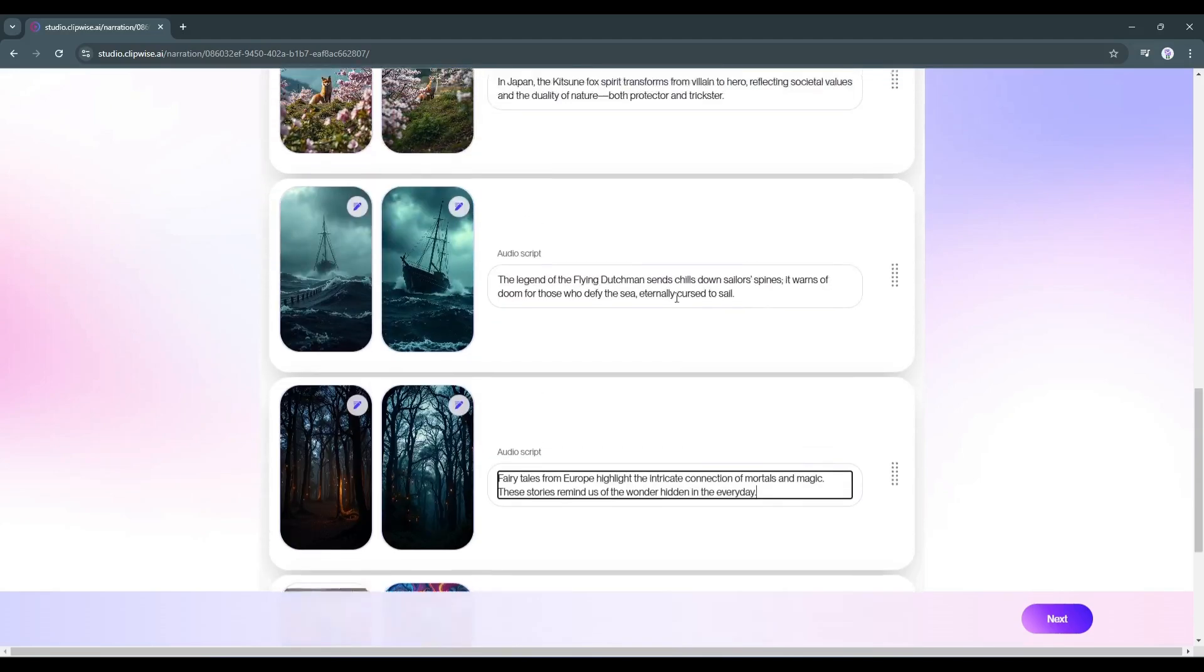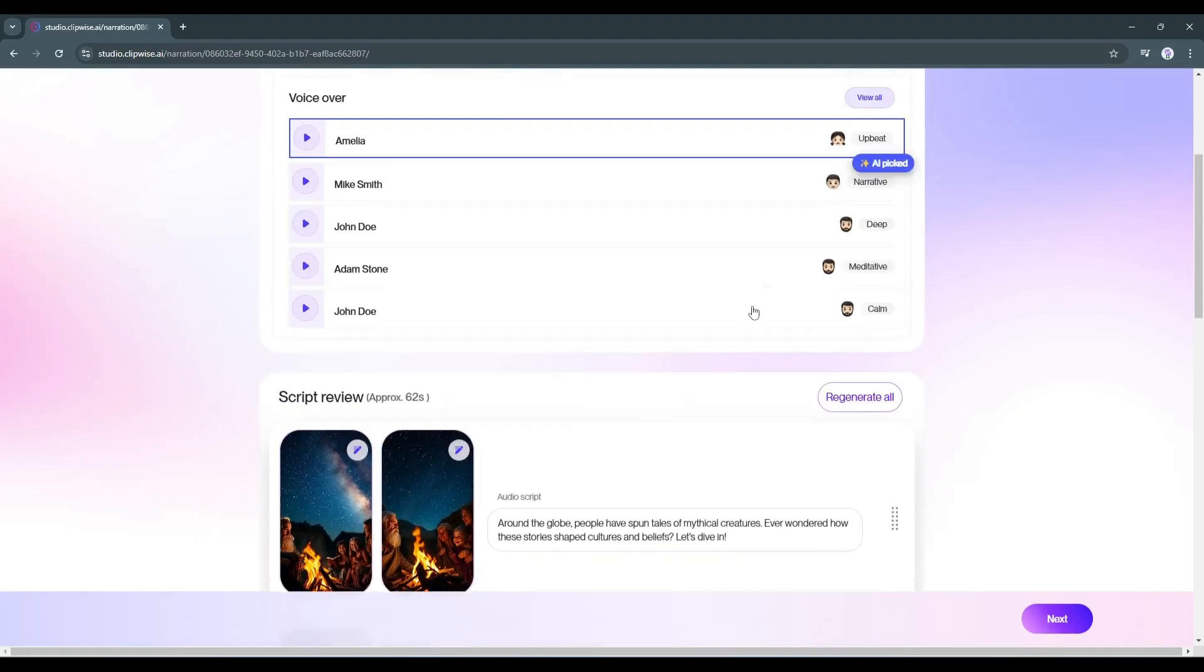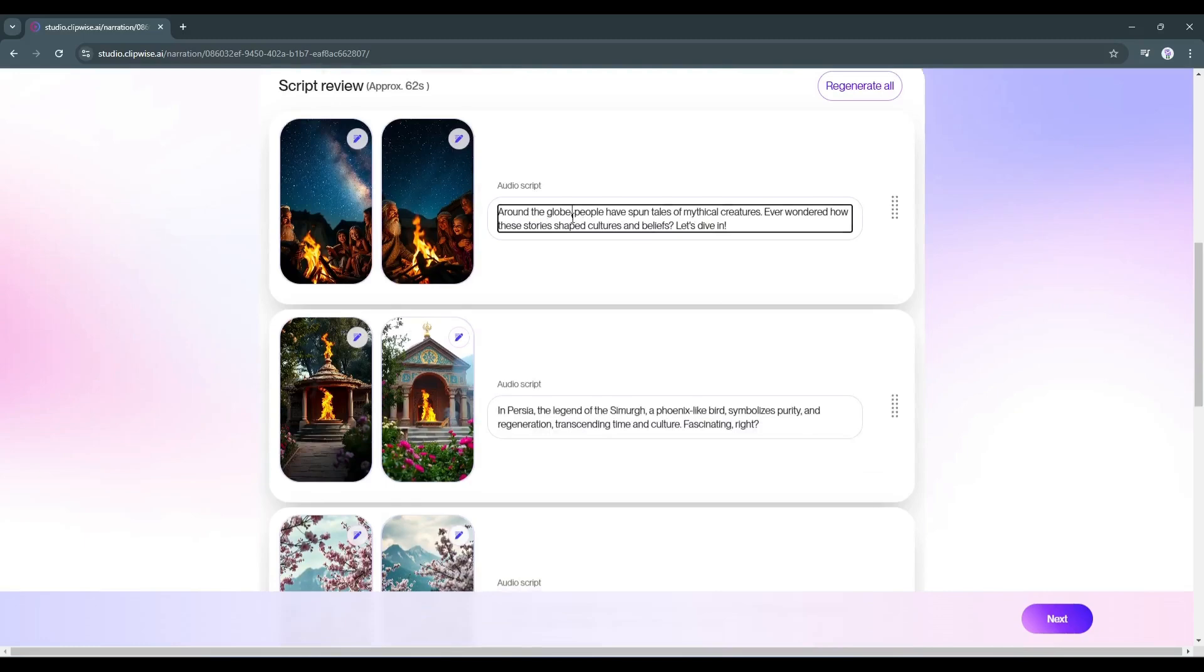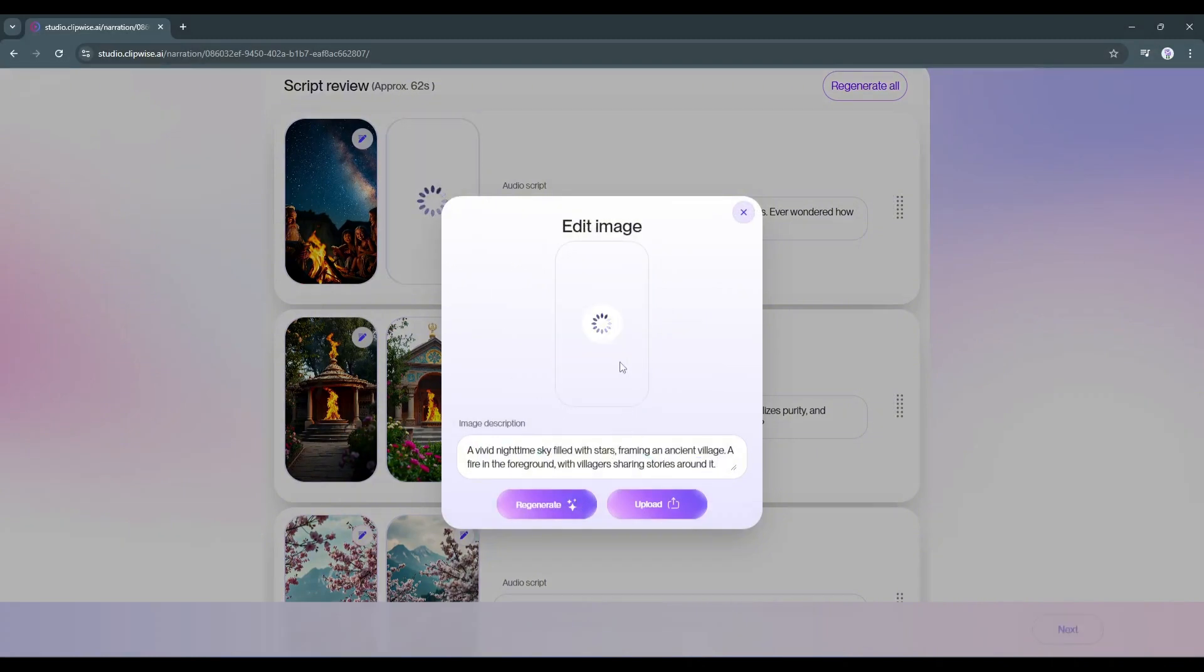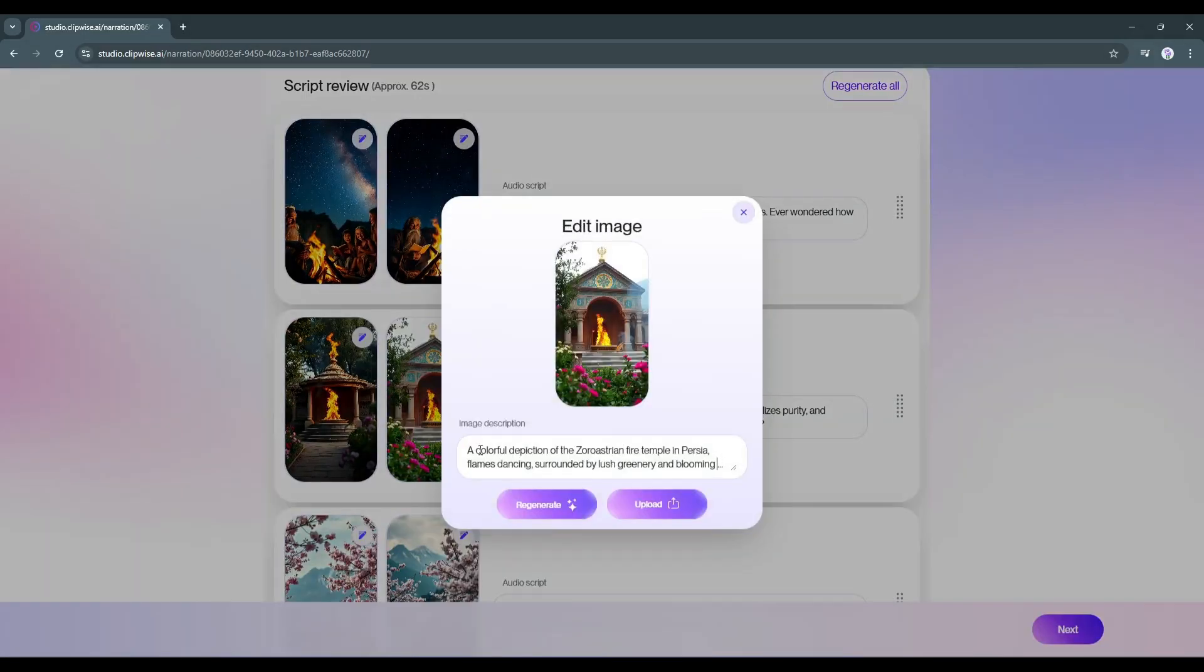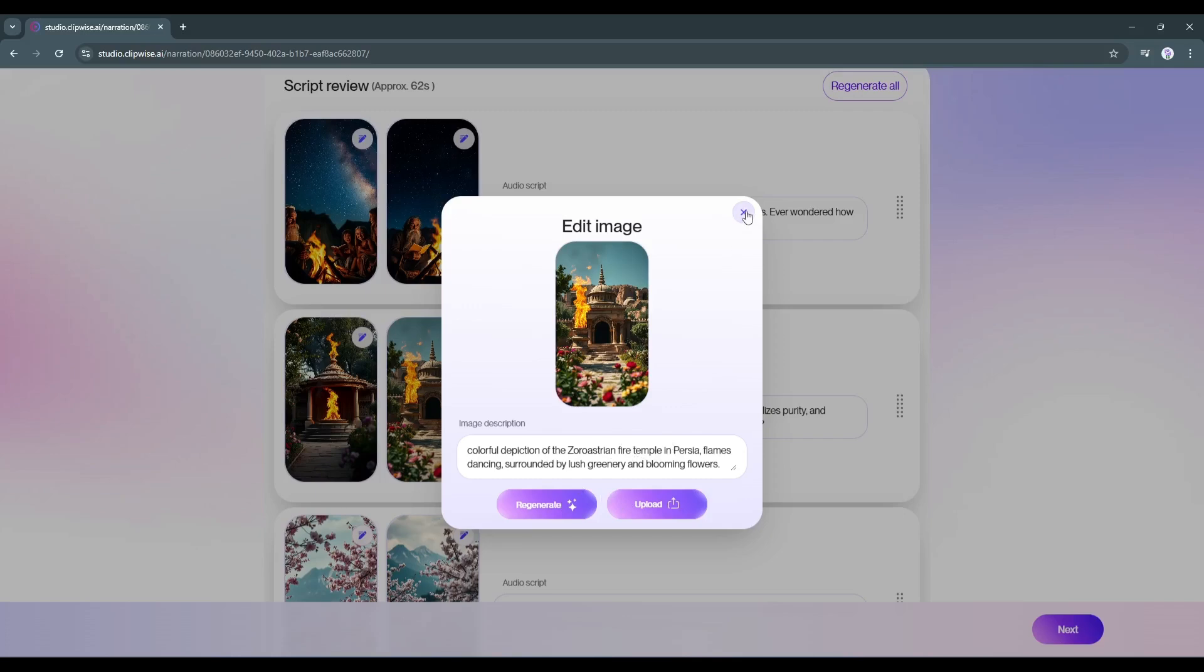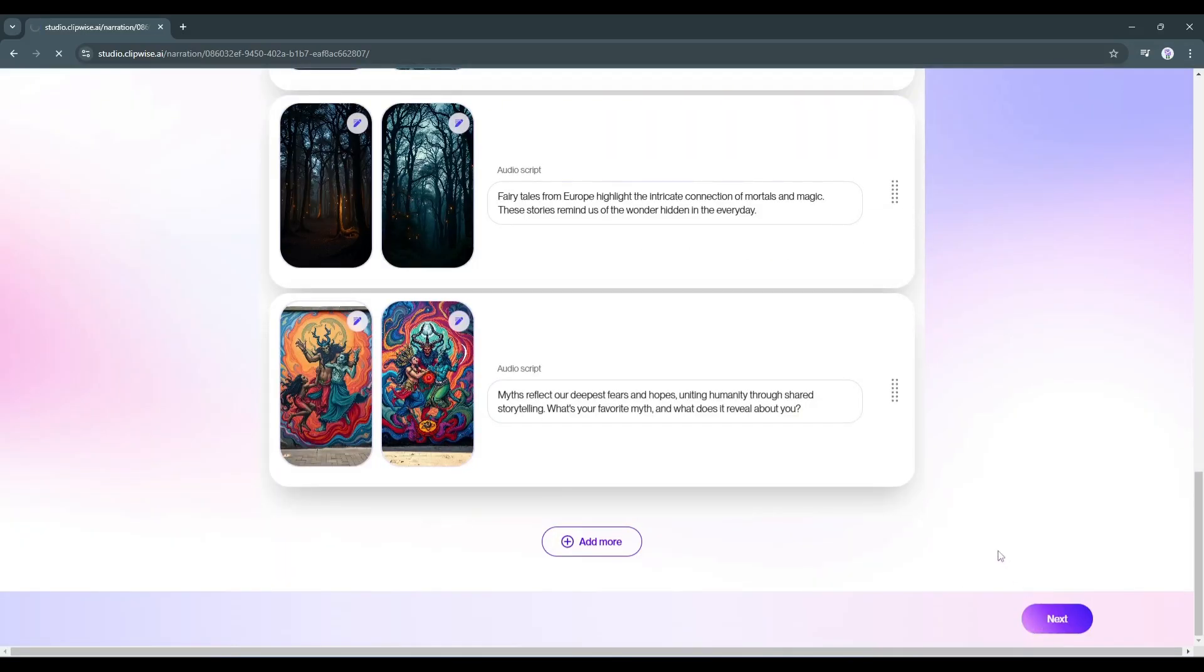Every scene contains two images and a script for the audio or narration. We can customize both the images and script if needed. The script is customizable. You can edit the script for each scene. If you want to customize the image, click on the edit button here. Now you can customize the prompt and then hit the generate button to generate a new image. In this same way, customize the script and images if needed. Once everything is set, hit the next button here.